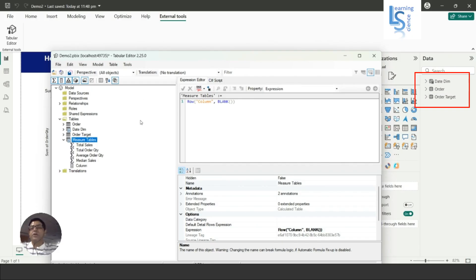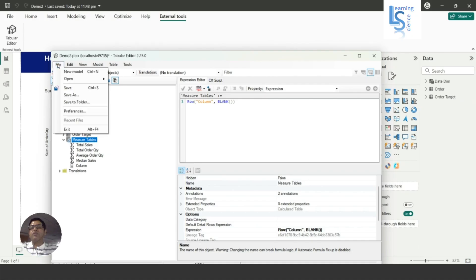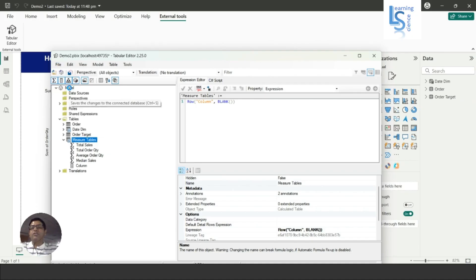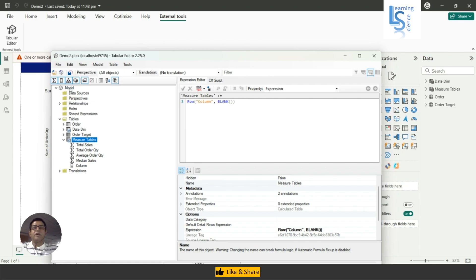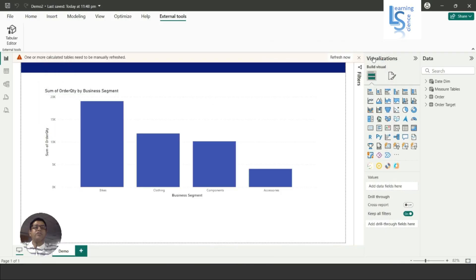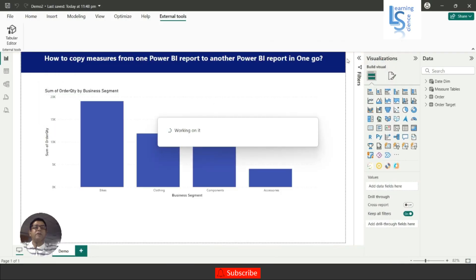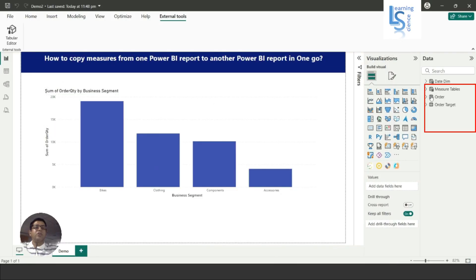After that you have to save this. Once you save and close this and refresh, now you can see the measure table here along with all the measures.